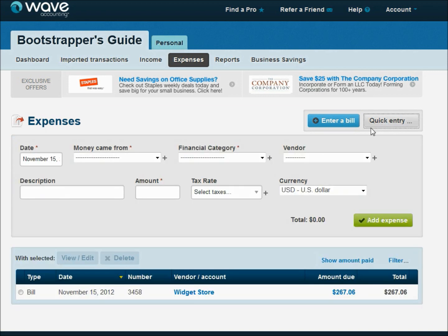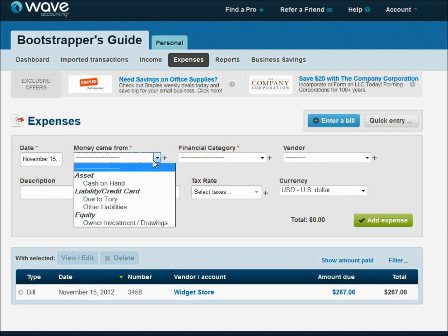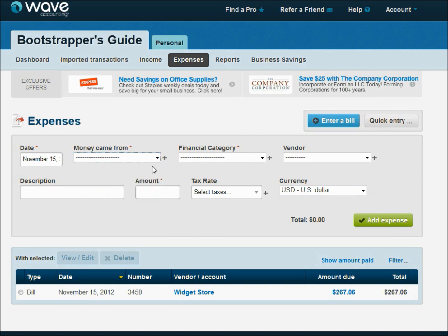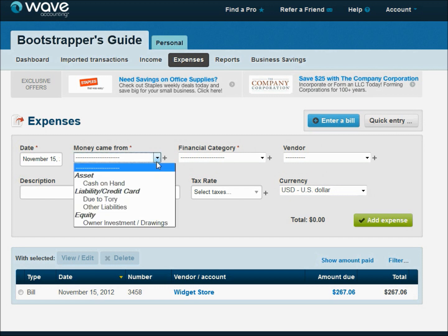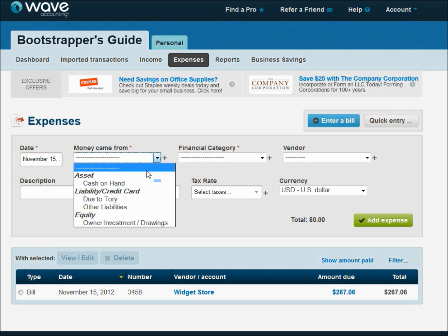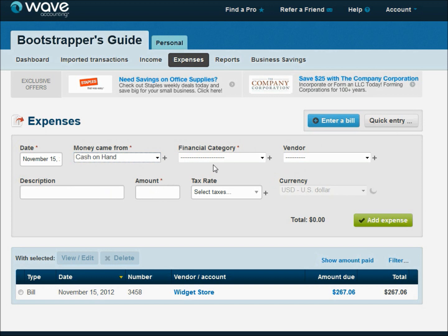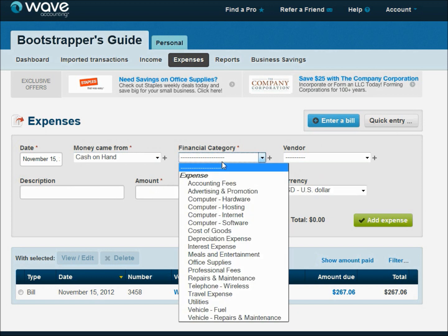Now, what if we just ran down to the widget store one day because we were a widget short? Or even, like I said before, if we ran over and bought a ream of paper, I can say that cash came from our cash on hand account. I just grabbed out of our petty cash and ran down to the store and bought it.